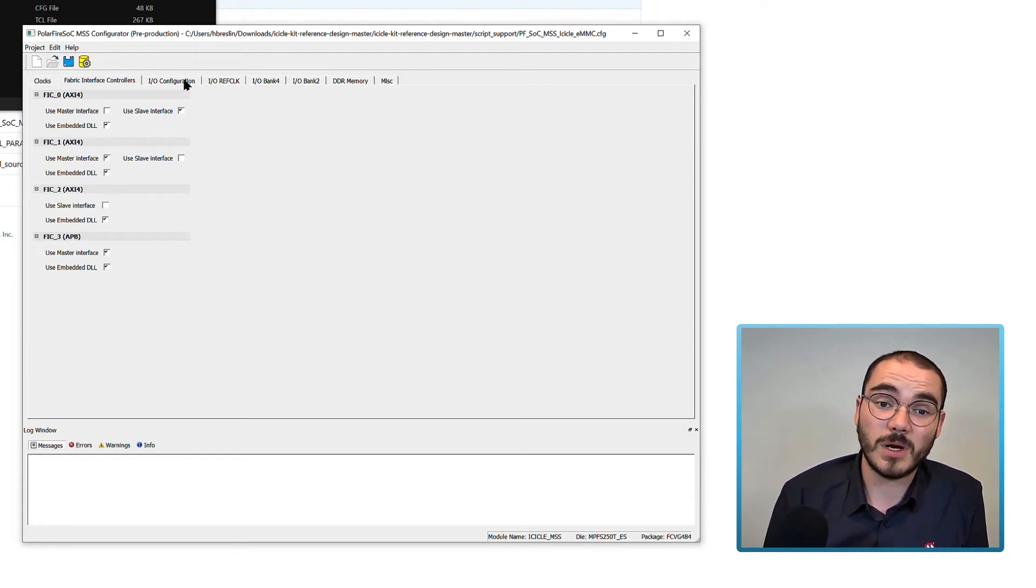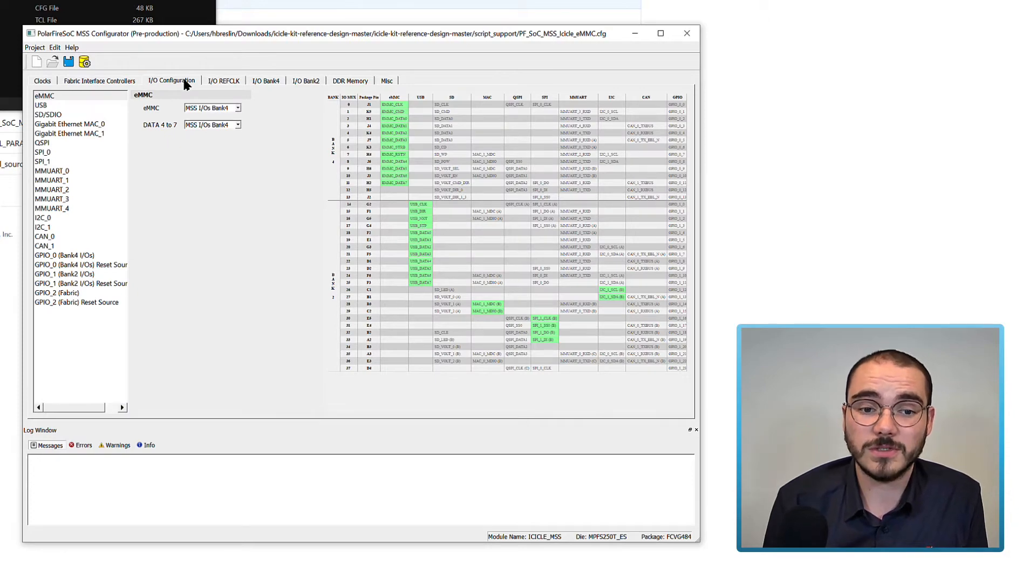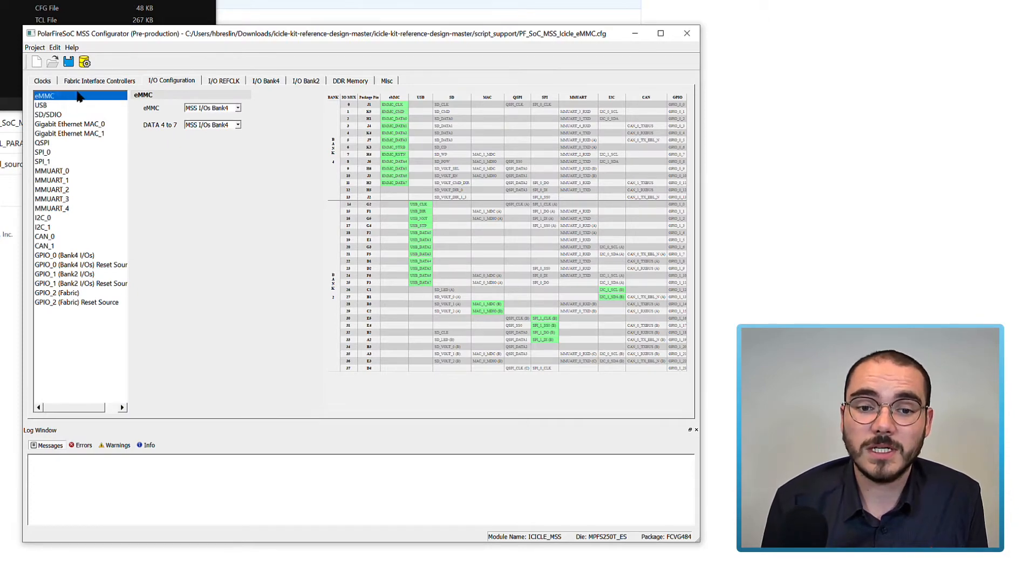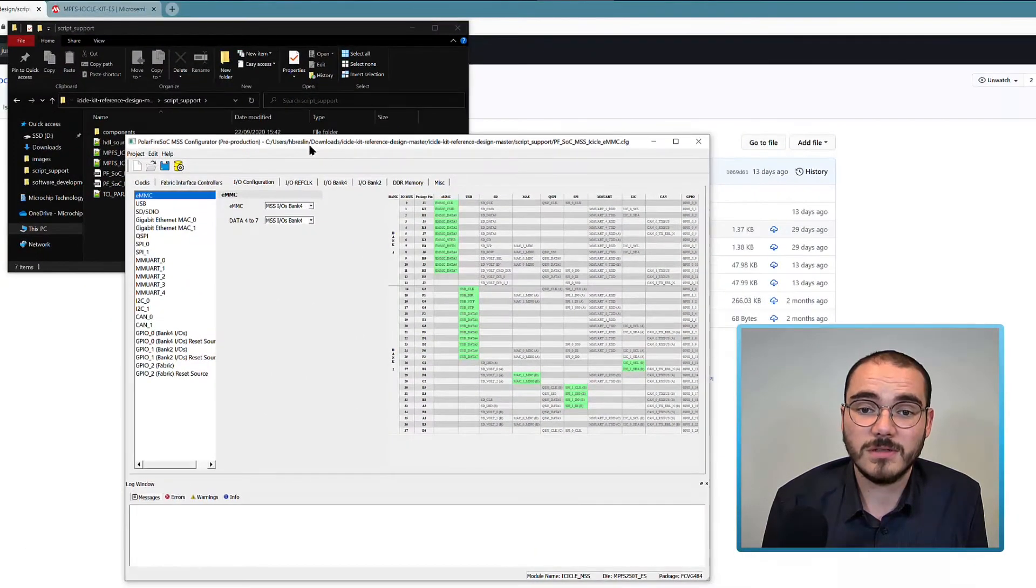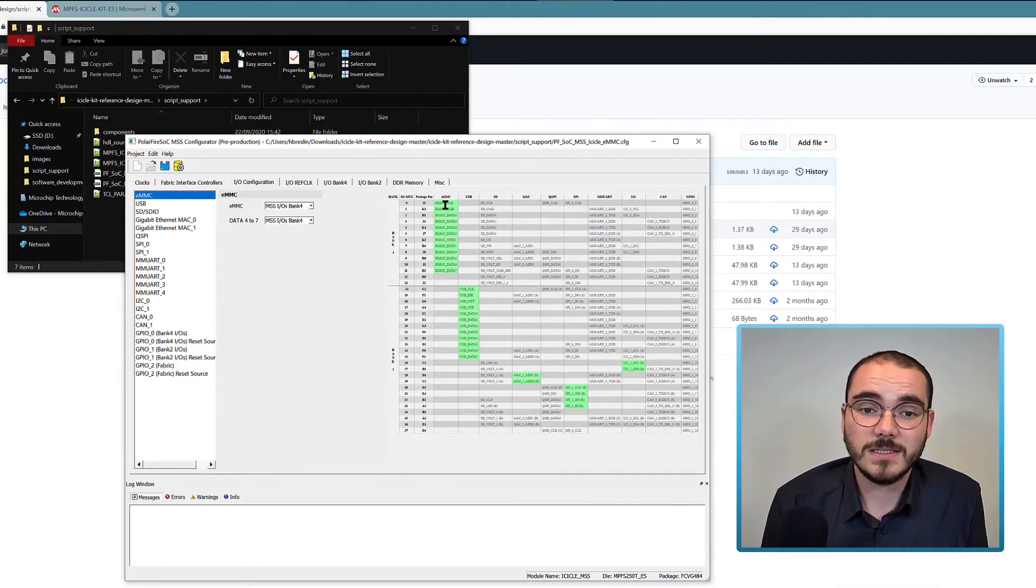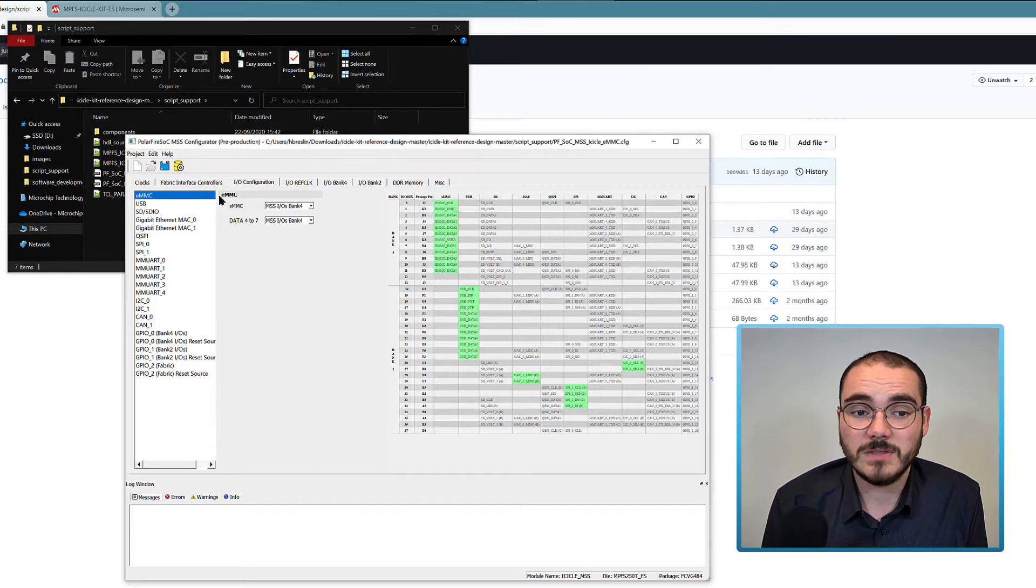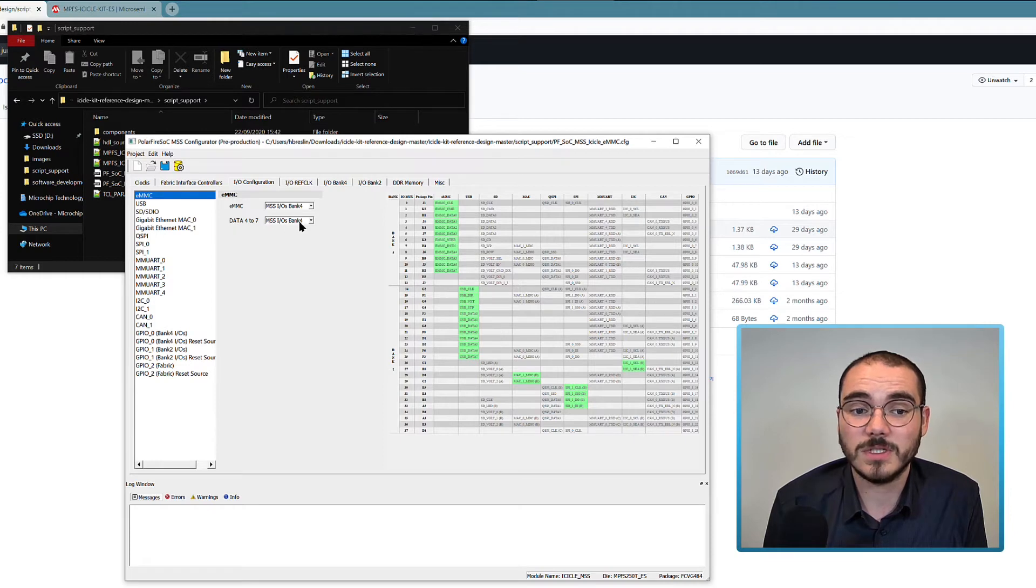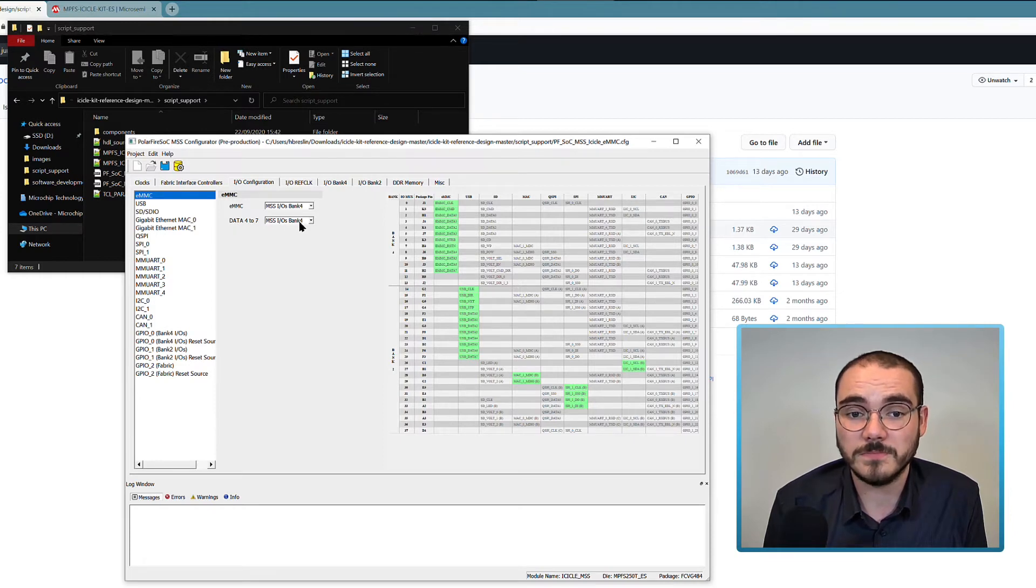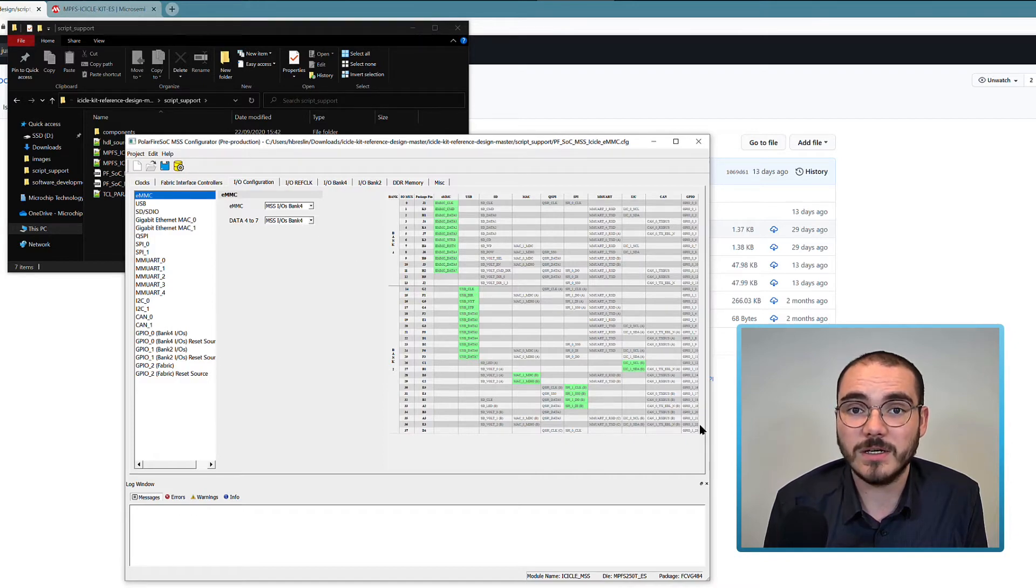Next we set up our I.O. configuration. I'm looking at the EMMC configuration and I can see that the EMMC is enabled here. The EMMC pins are enabled on MSS I.O.'s Bank 4 and the data 4 to 7 pins are enabled on MSS I.O.'s Bank 4. This table here shows you all of the available MSS I.O.'s for this part.